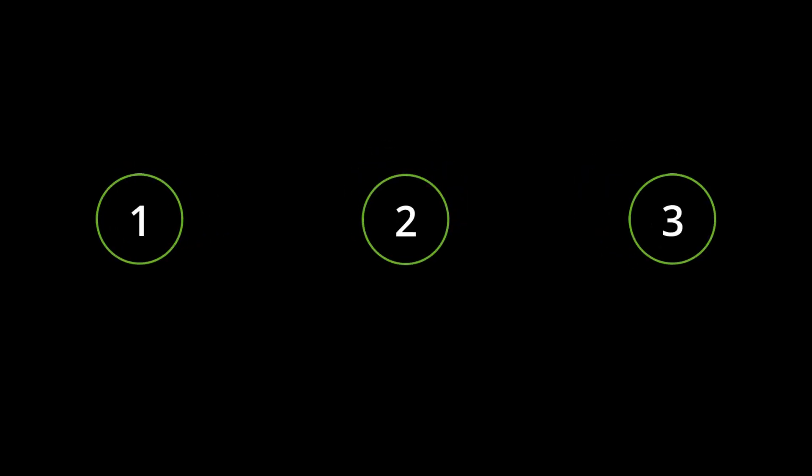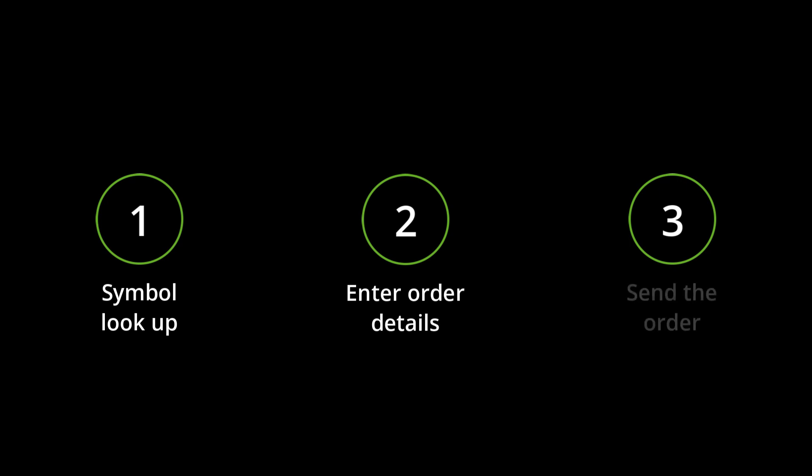Placing a trade with your tools is quite easy. In this short video we're going to cover looking up a symbol, entering order details, and sending the order, so that you can get started if you don't have any stocks in your account.